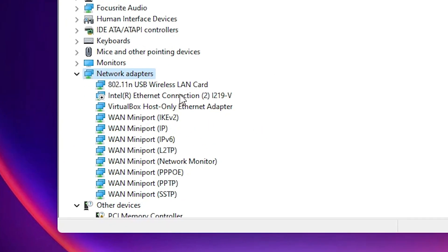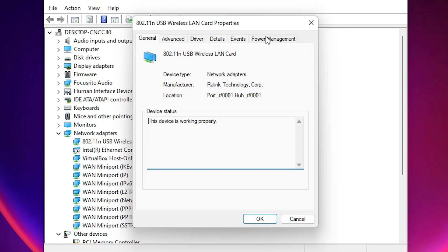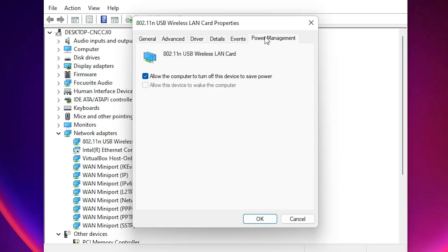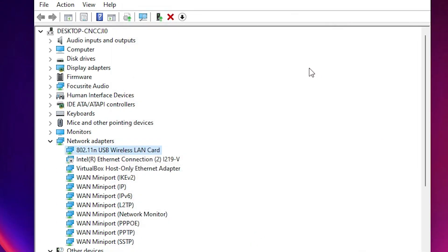Under Network Adapters, find your Wireless LAN adapter or USB wireless adapter — your Wi-Fi adapter. Right-click on it and go to Properties. In Properties, click on the Power Management tab. Find the option 'Allow the computer to turn off this device to save power' and uncheck it. Click OK, then restart your machine and your problem should be solved.